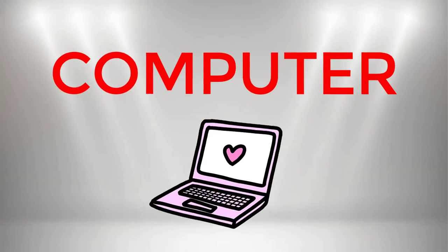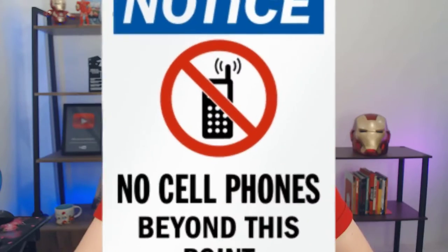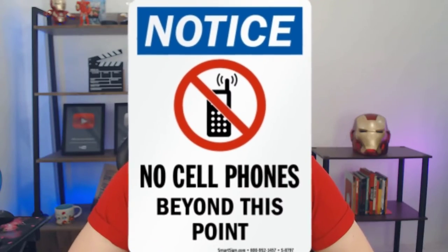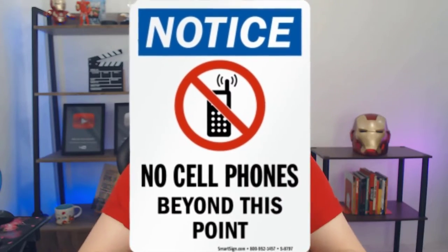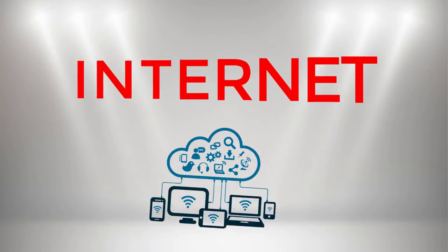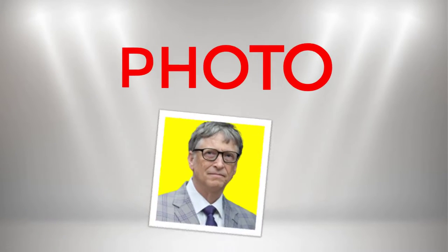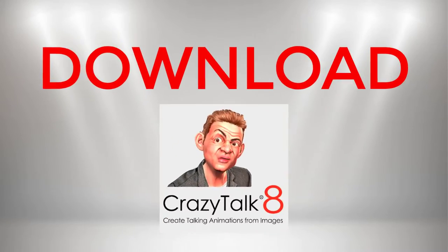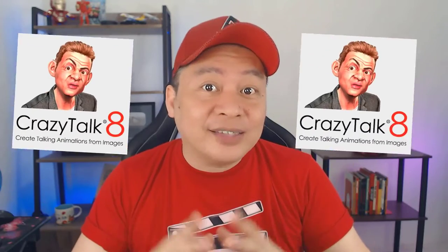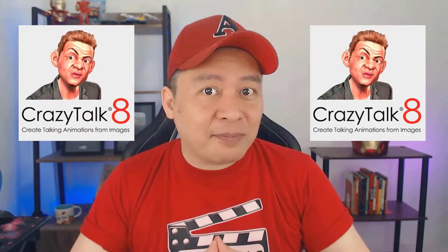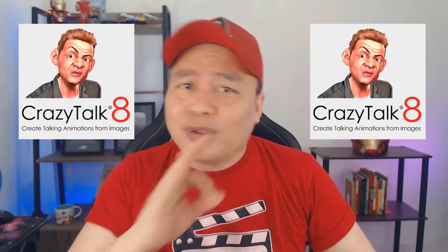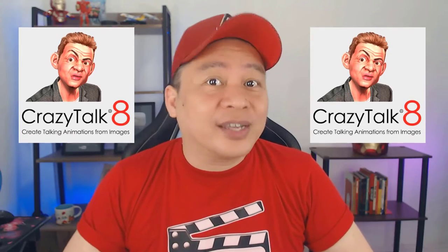May limang bagay tayong kailangan para magawa natin magsalita ang ating photo. Number one, computer. Hindi pwede ang cellphone, I'm sorry. Ang pwede ay desktop or laptop. Number two, internet connection. Number three, picture or photo na gagamitin natin. Number four, ita-download natin si Crazy Talk version number eight.